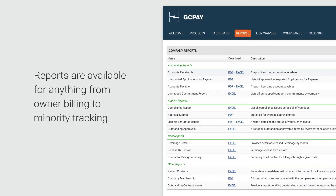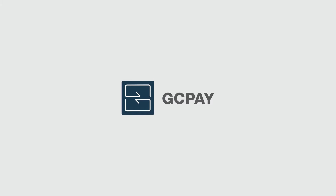GCPay also boasts a collection of useful reports that can help GCs with anything from owner billing to minority tracking. GCPay users report easier, faster, and more secure payment application processing. Reach out to our team today to see a customized demo of how GCPay can work for your business.